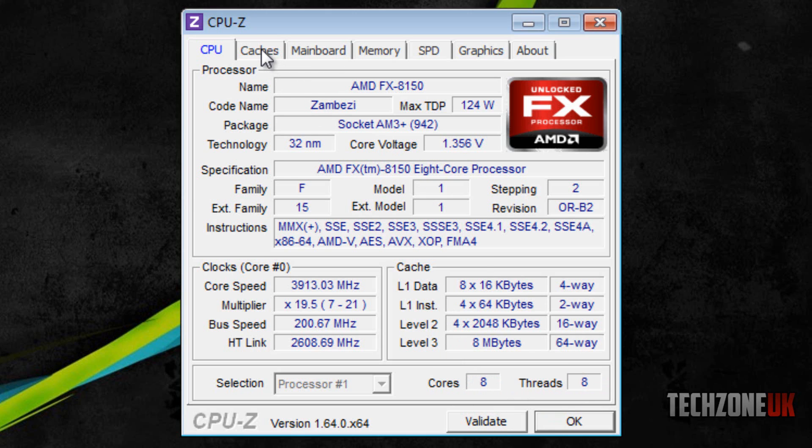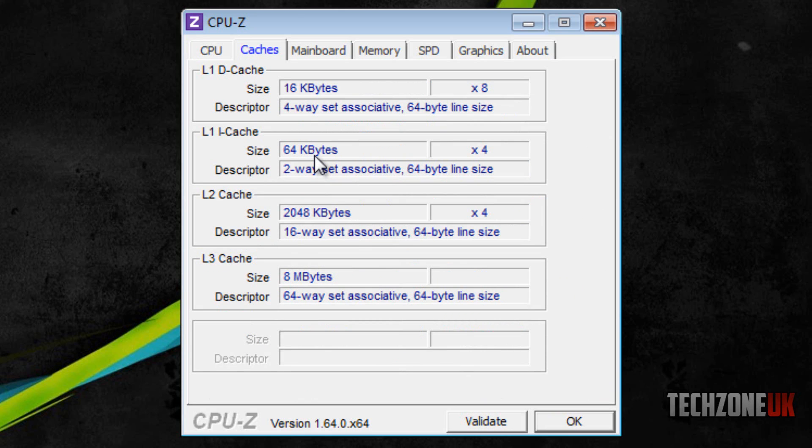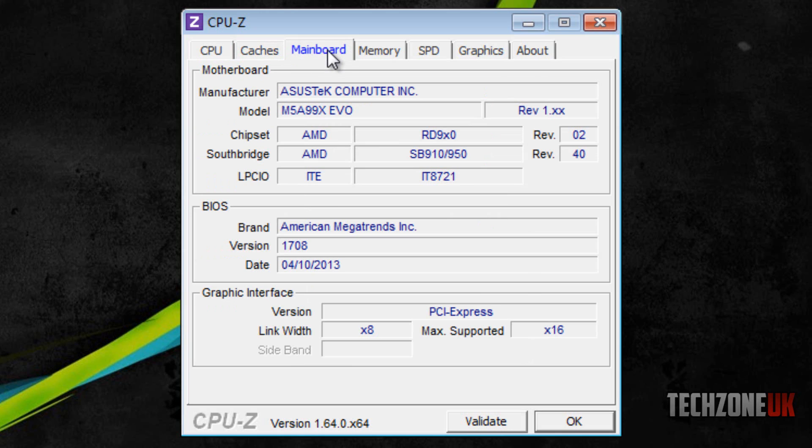The next tab is caches which gives us more information about our level 1, 2 and 3 cache. If you didn't know what cache is, it's basically like a really small version of RAM but it sits on the processor. When the processor needs to access data really quickly, it's there to access without having to ask the RAM.